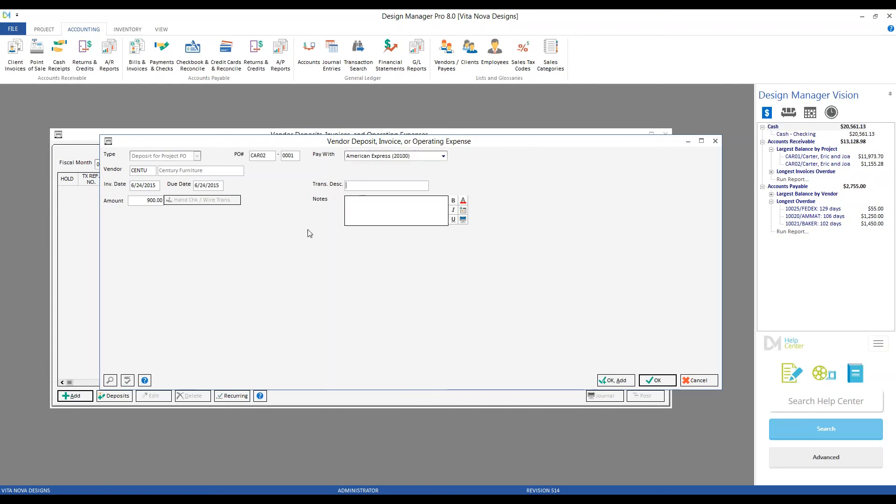The transaction description is entirely optional, but I highly recommend them as I find them extremely convenient when I'm going back to research information that I may have entered in months or even years prior. And it could be as simple as deposit on sofa frame.